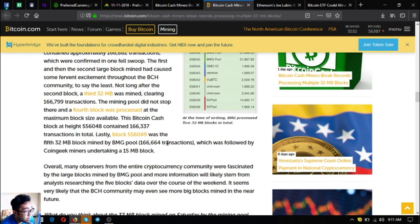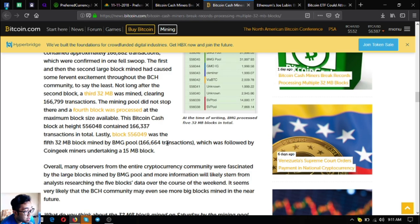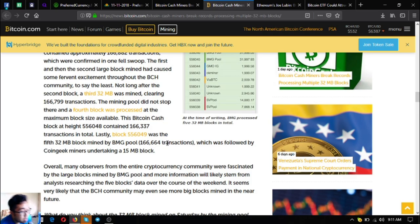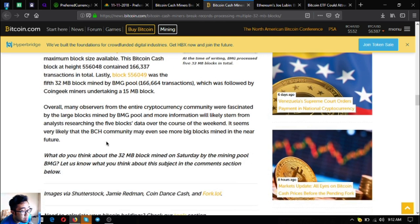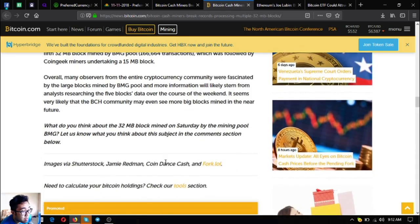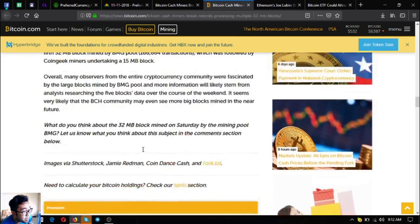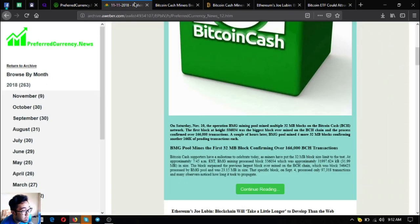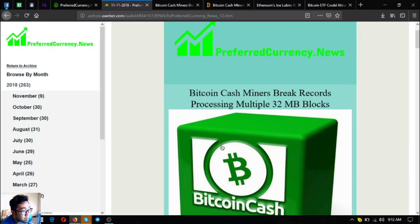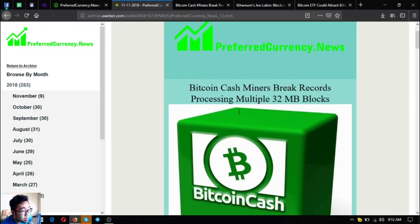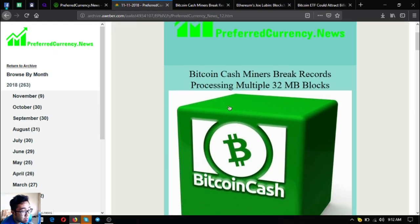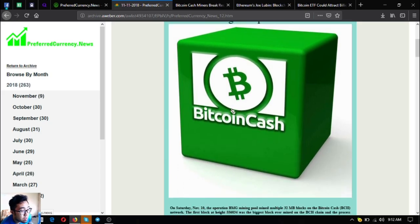Overall, many observers from the entire cryptocurrency community were fascinated by the large blocks mined by BMG pool and more information will likely stem from analysts researching the five blocks data. Over the course of the weekend, it seems very likely that the Bitcoin cash community may even see more big blocks mined in the near future. That is the main headlines. This is very good news for Bitcoin cash miners and Bitcoin cash holders.